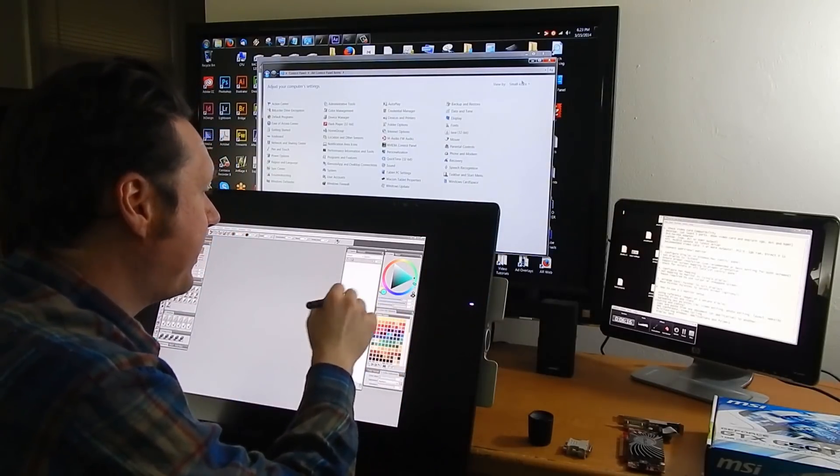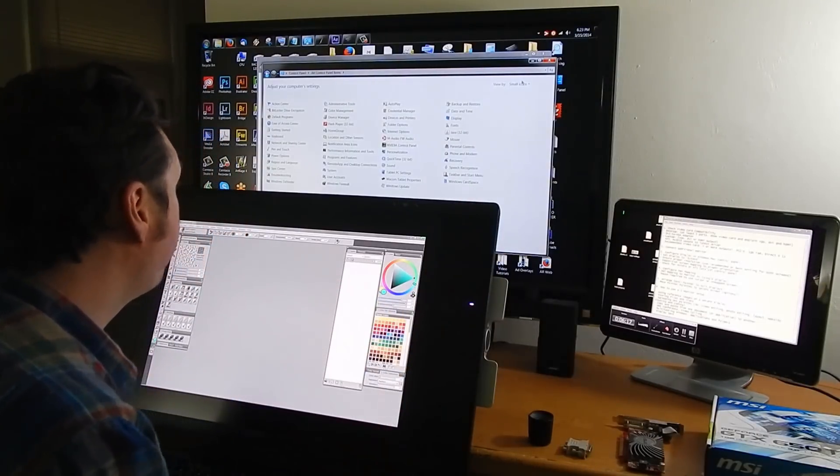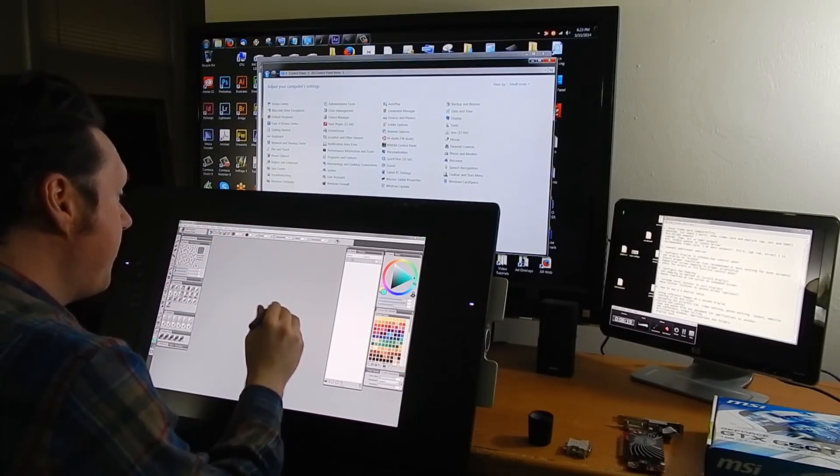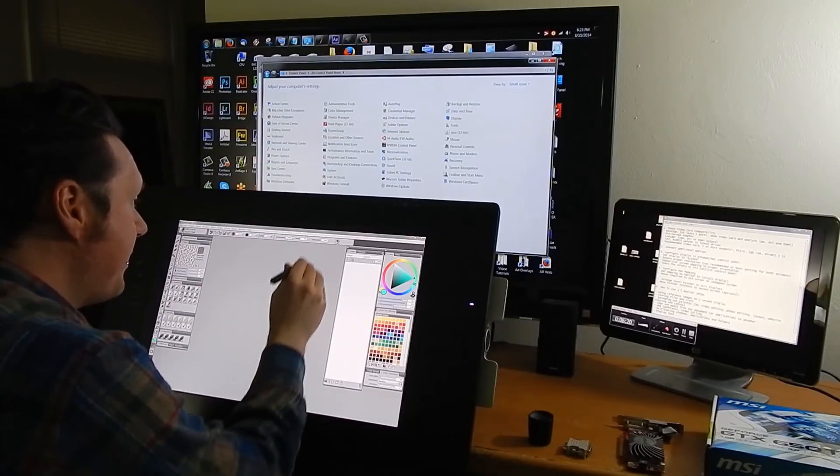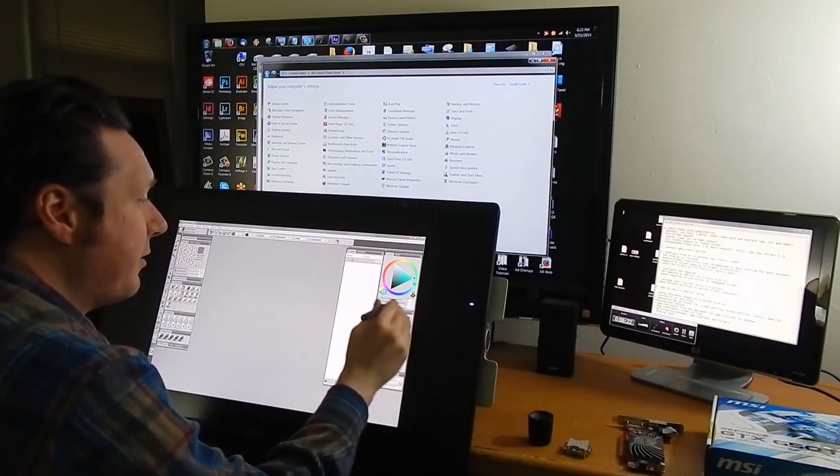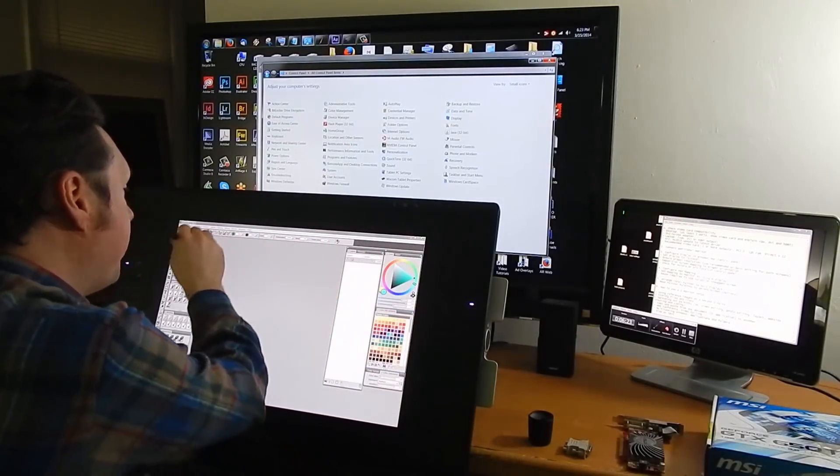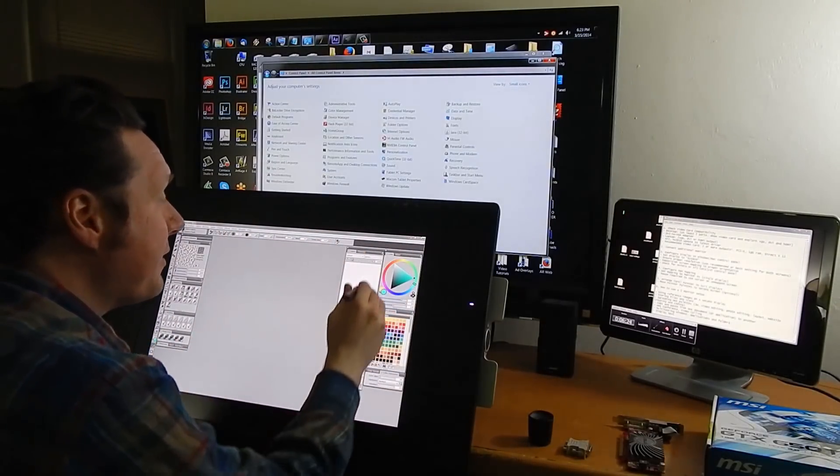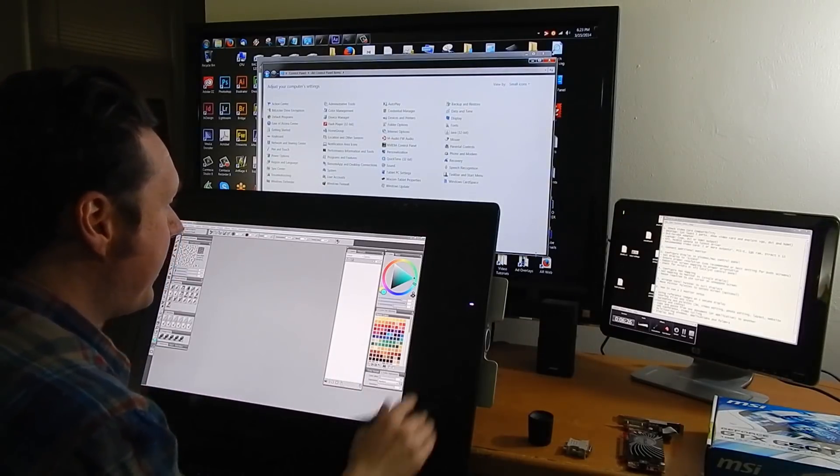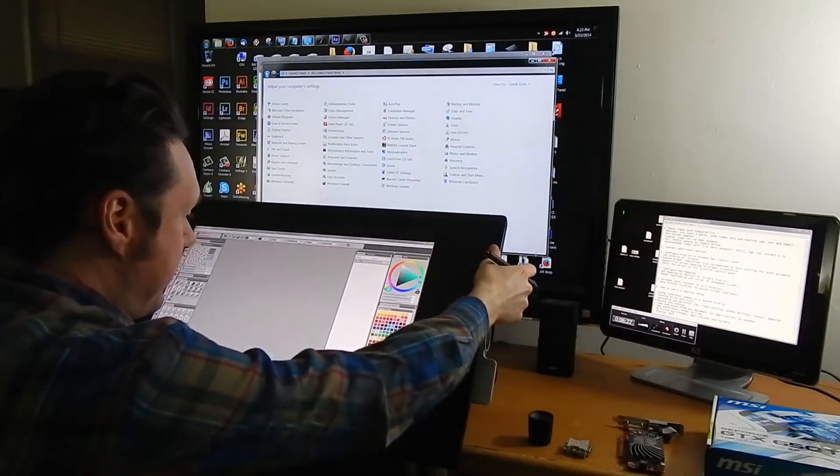So mine works with my Cintiq but it won't go over to any of the other screens. It's kind of locked into the Cintiq here. So the way that I did that is I went to the control panel again.